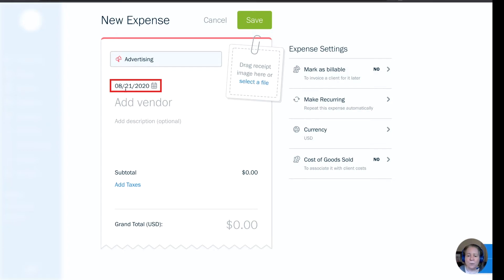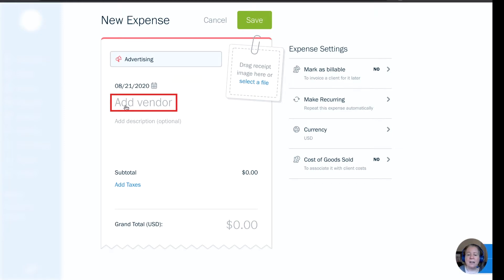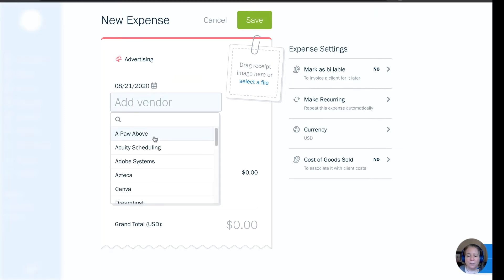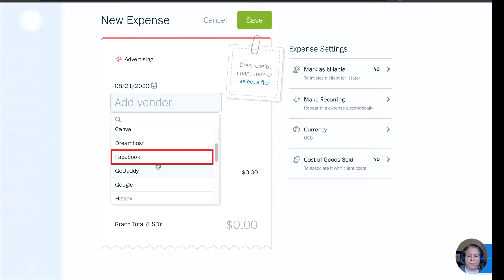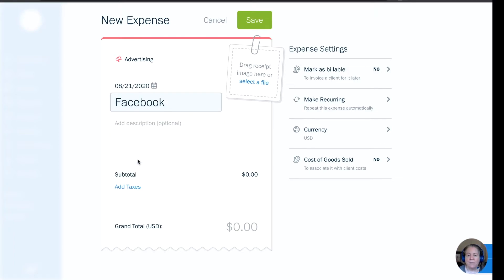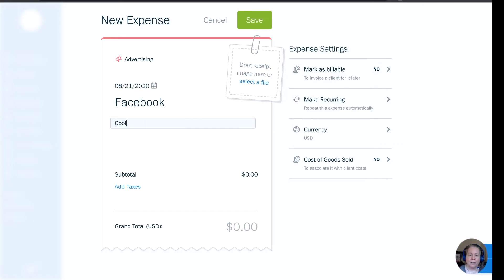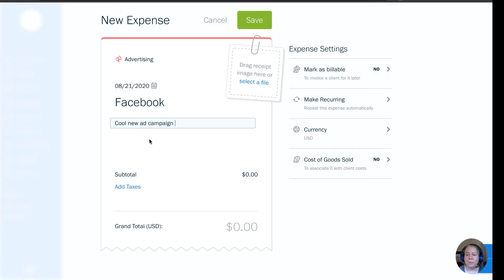Just below that, it says what's the date — we'll say that this expense happened a day ago — and then Add Vendor. So I'm going to look for a vendor. Let's say that we did some Facebook advertising. Add a description: we can say Cool New Ad Campaign. This description is only for us; it's not going to make or break anything as far as the accounting goes.